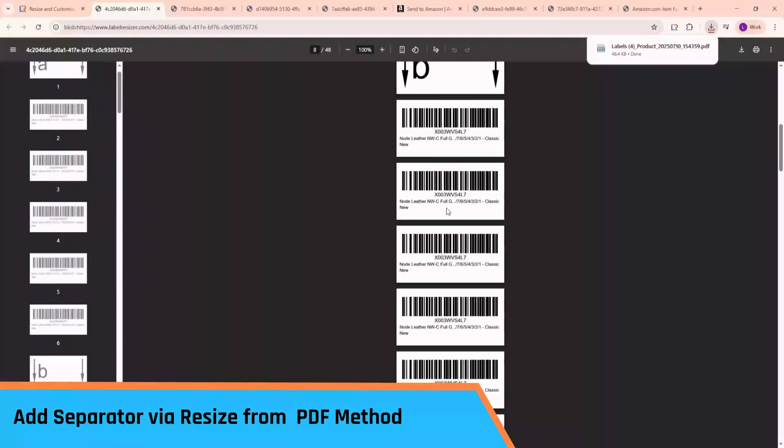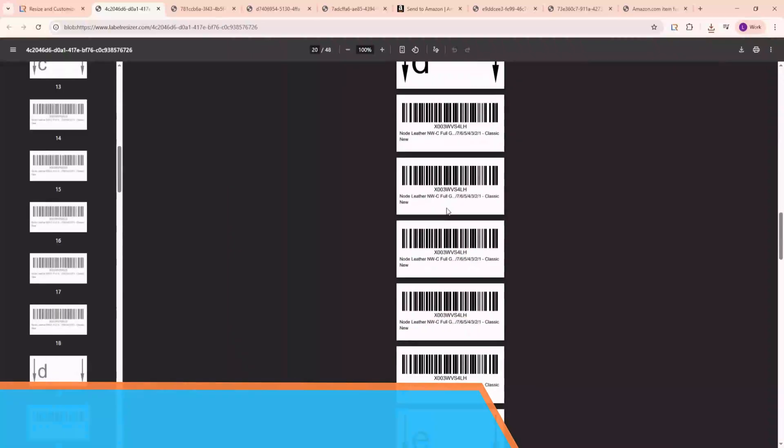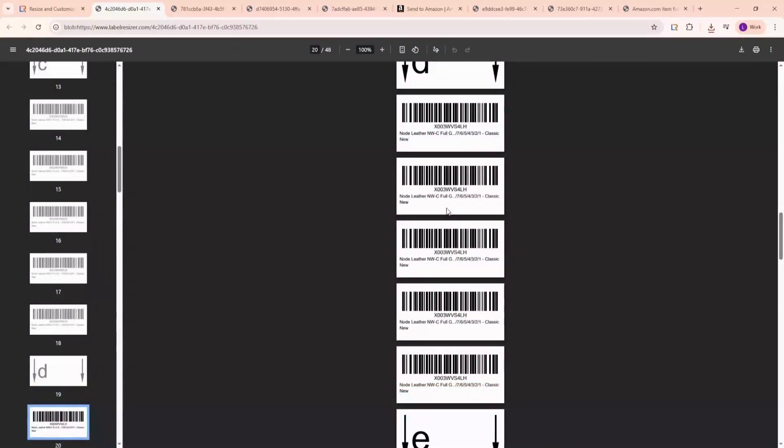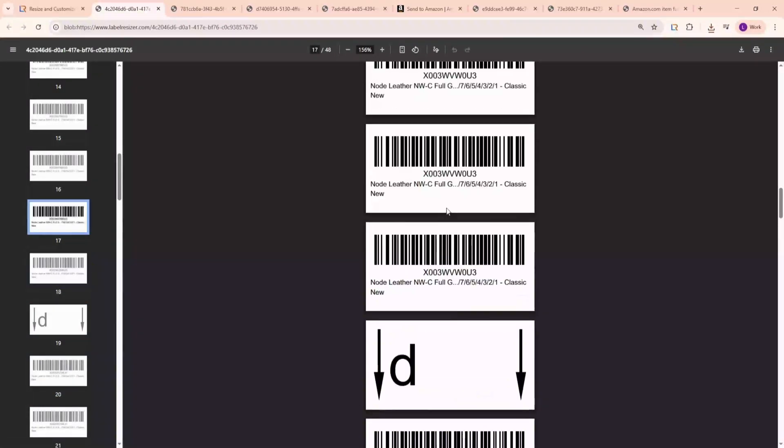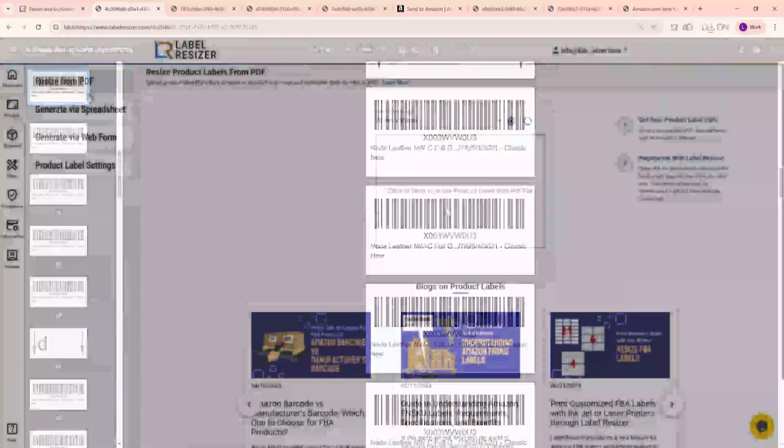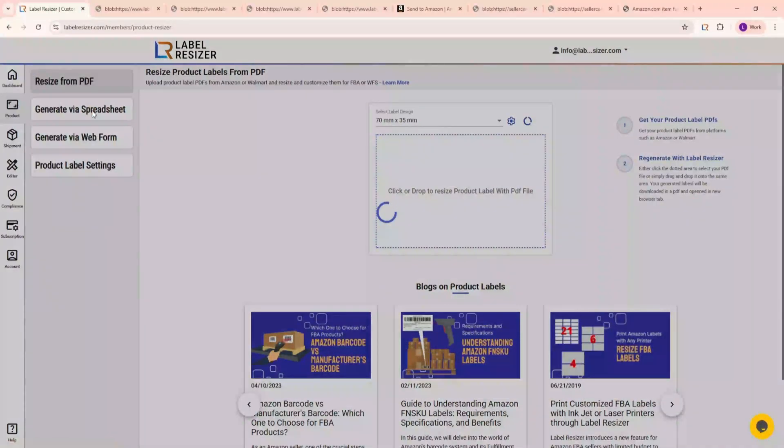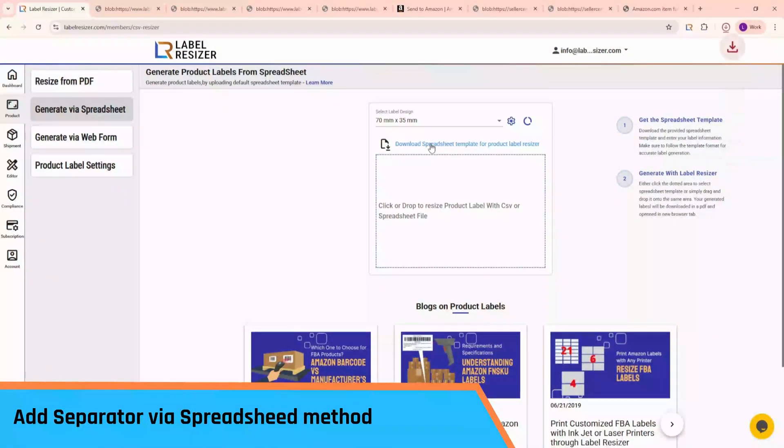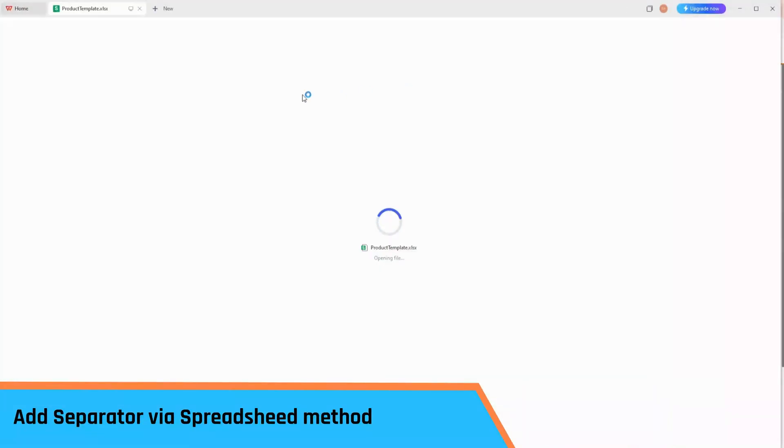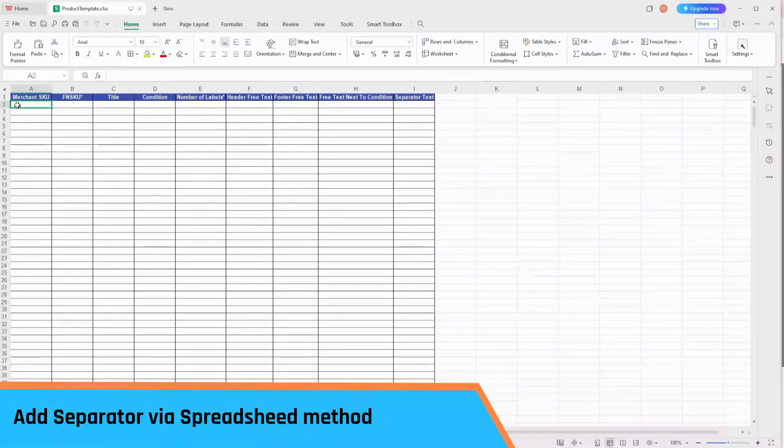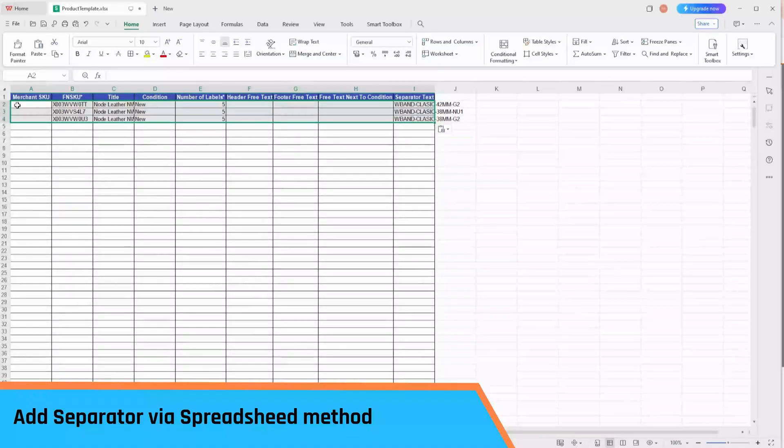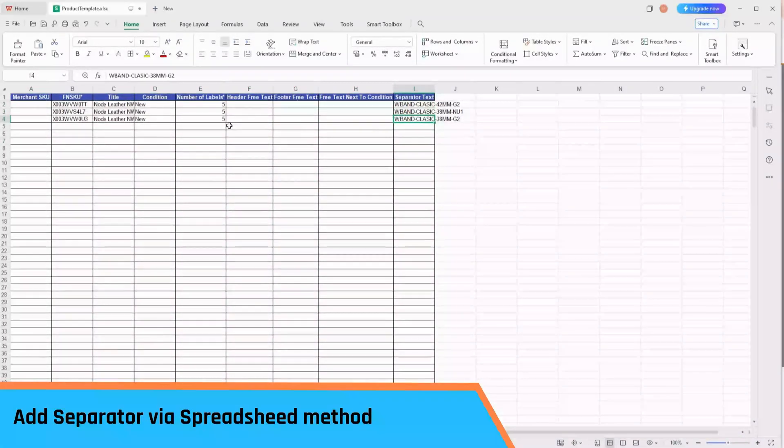Lastly, let's use the Generate via Spreadsheet method. Go to the Generate via Spreadsheet page in Label Resizer. Download the product template and open it. Enter your product information and label quantities into the file. Since we're using Header with custom text as the separator type, add your desired text under the Separator Text column.